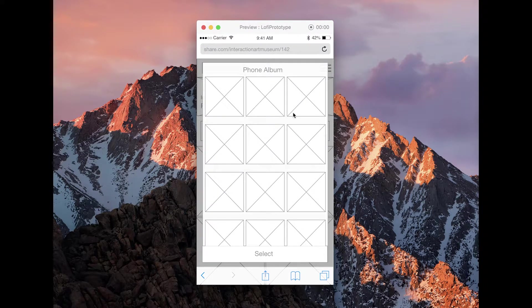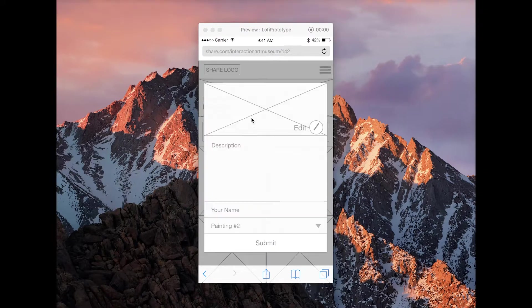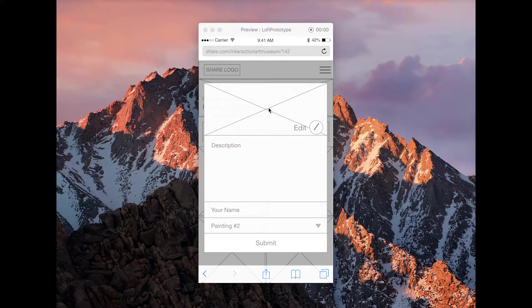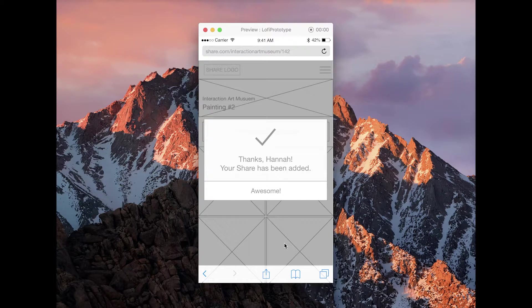To add a new one, they would go through their photo album, select it, their image or video appears here, and they could submit their work after they put in everything.